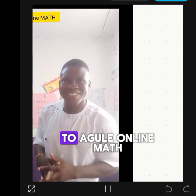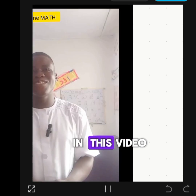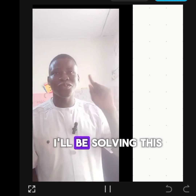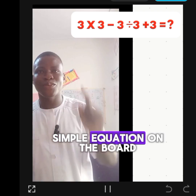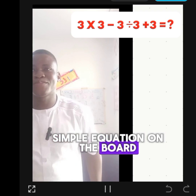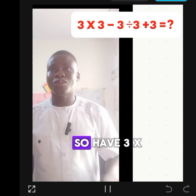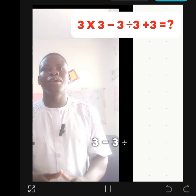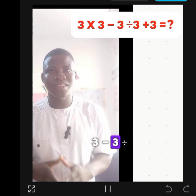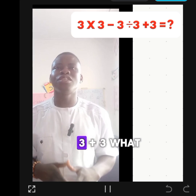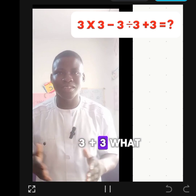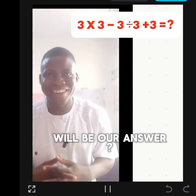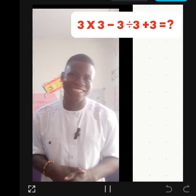Welcome back again to our place online math. In this video, I'll be solving this simple equation on the board: 3 times 3 minus 3 divided by 3 plus 3. What will be our answer?